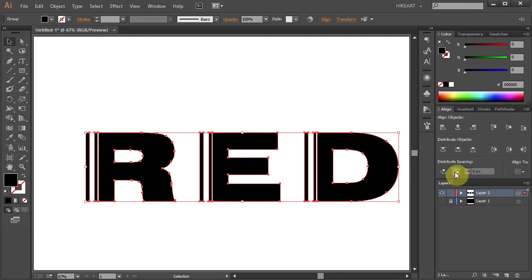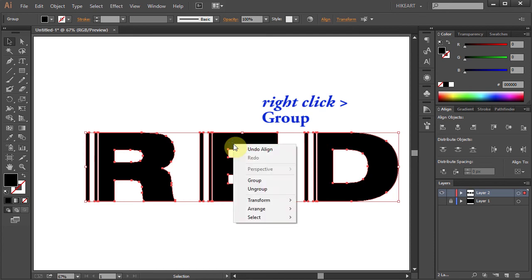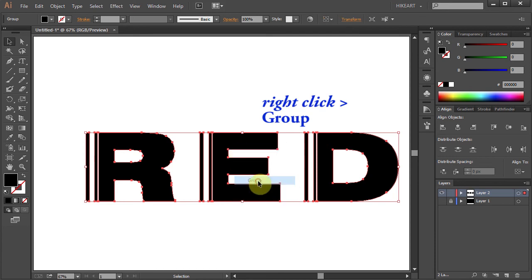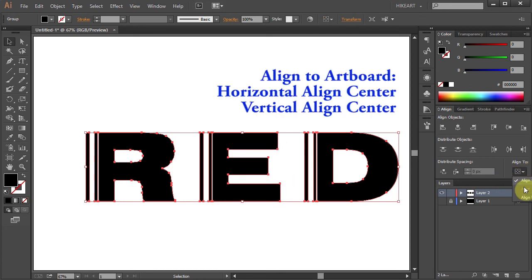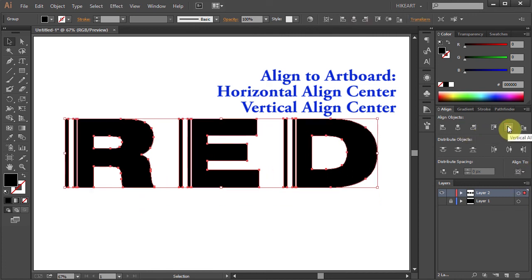Now let's align it to the artboard. With all the letters still selected, right click with your mouse and choose Group. Then make sure Align to Artboard is checked and choose Horizontal and Vertical Align Center.